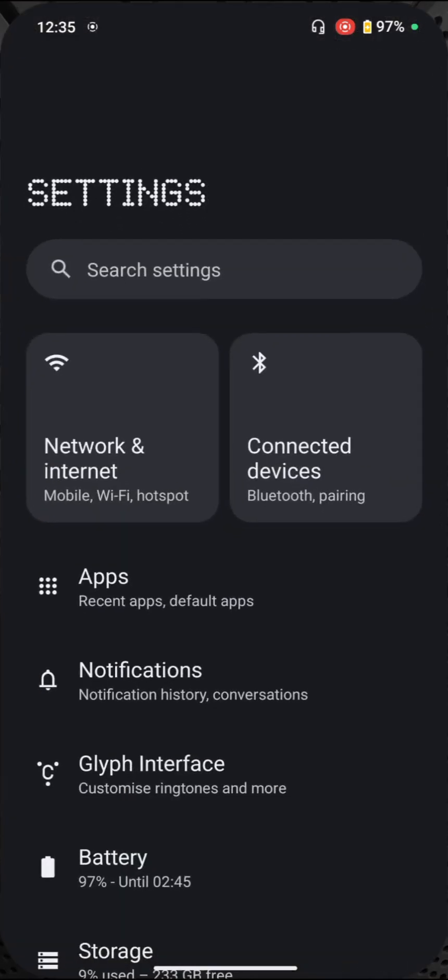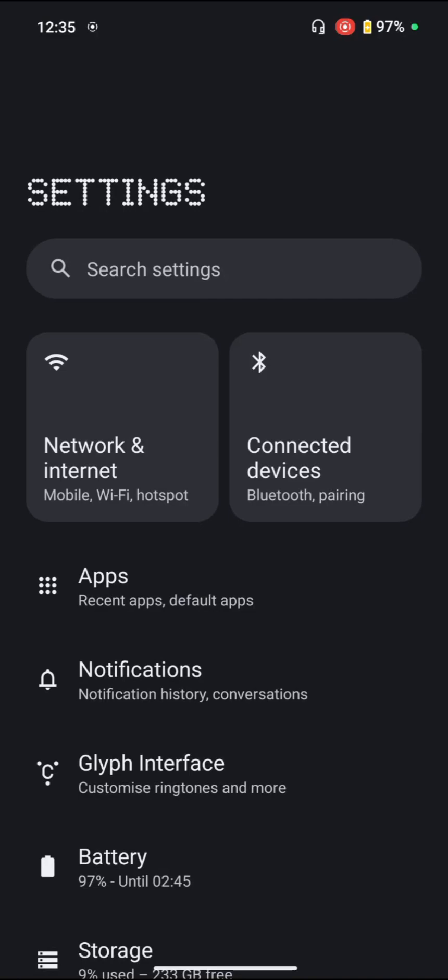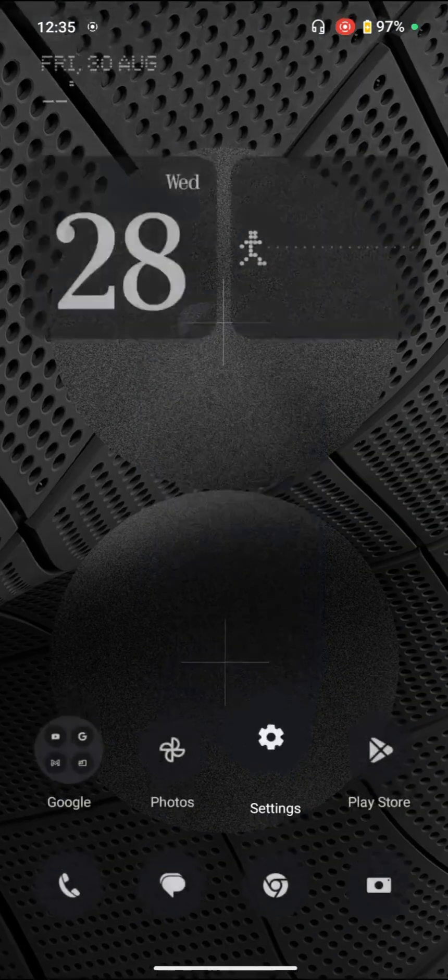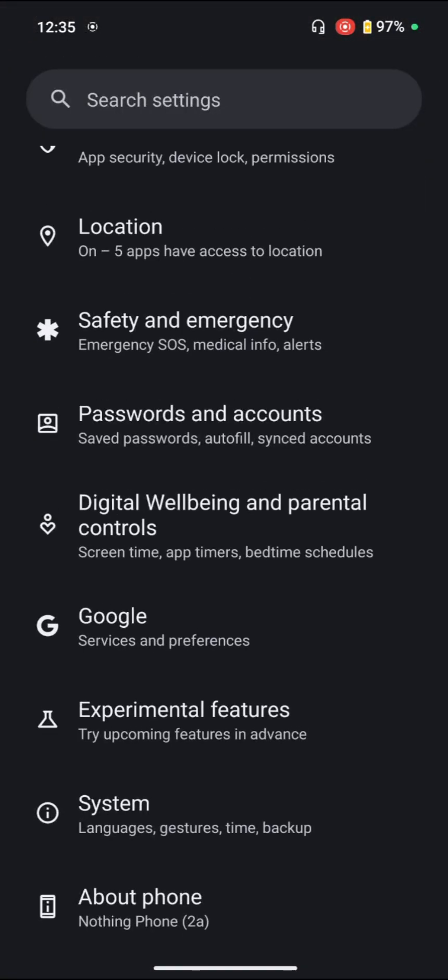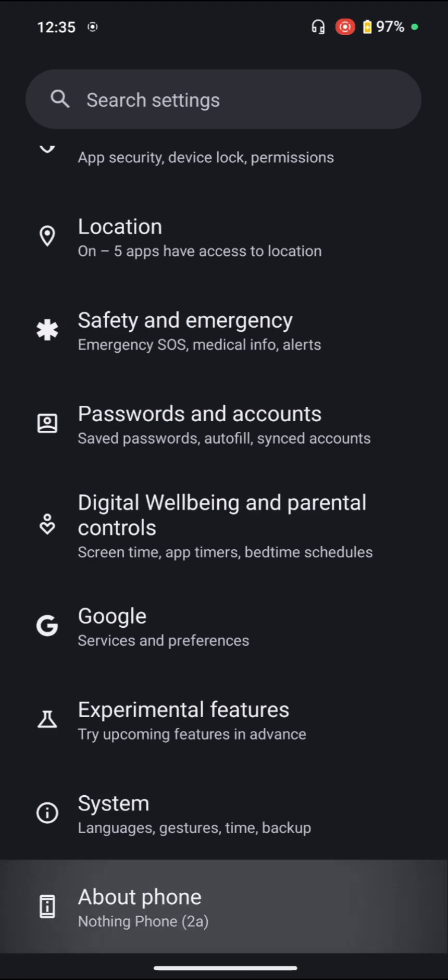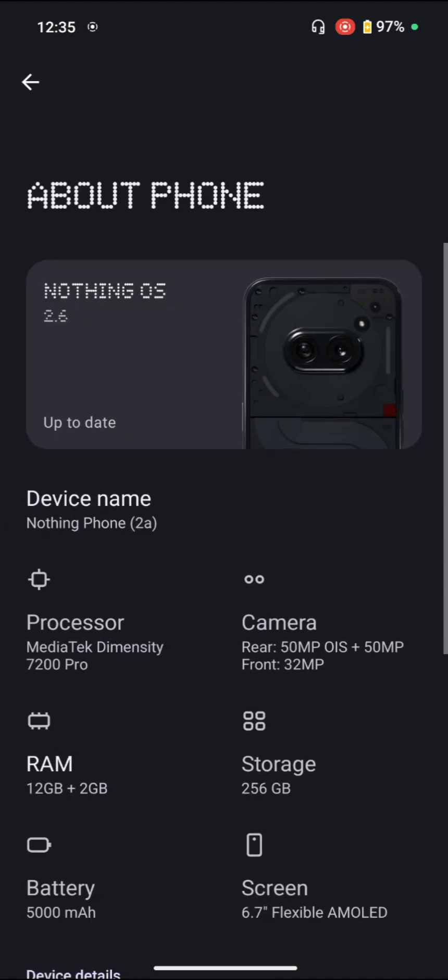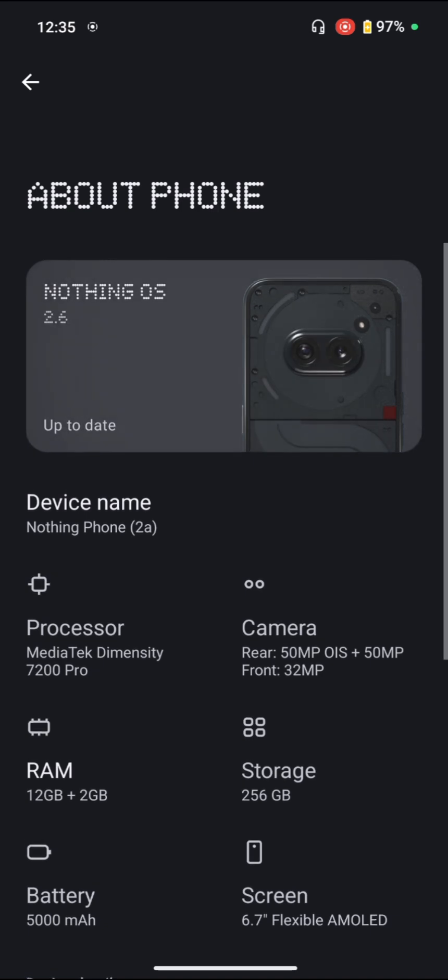After going to the settings, you have to scroll all the way down, and then you can see the last option of About Phone. Just click on it, and here you can see the first thing, the image.